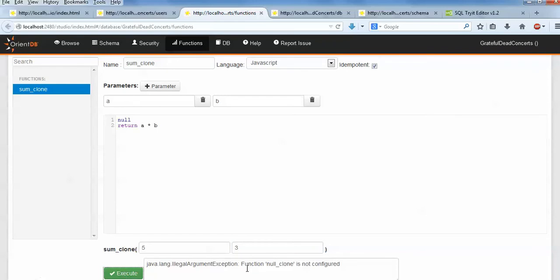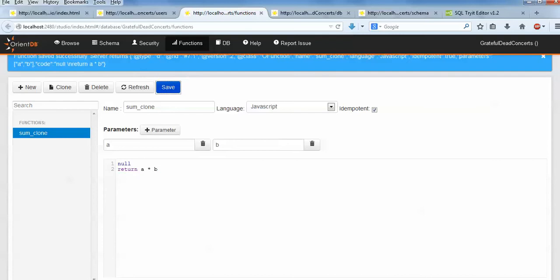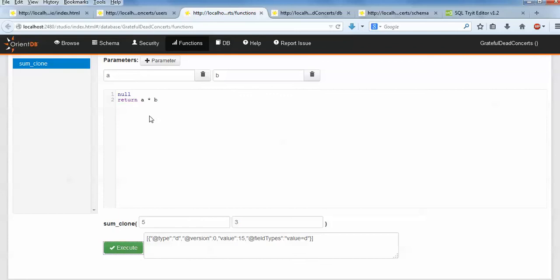When you click on Execute you will get this error: null function is not configured. When you get this error, just go to the app and save it. After saving, scroll down and click on Execute. You can see on the screen the output came - type version 0, this is 15. 5 into 3 is 15, it came. You can put plus also, minus also, and you will get a value also. Here this is a function - if you have lots of programs you can select the JavaScript option and write your program, or if you have SQL you can select SQL and write your complete program.